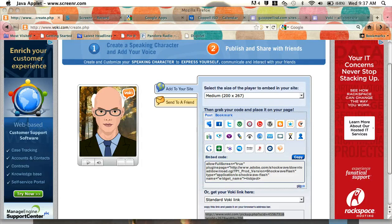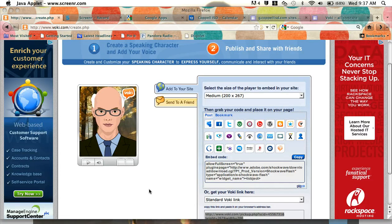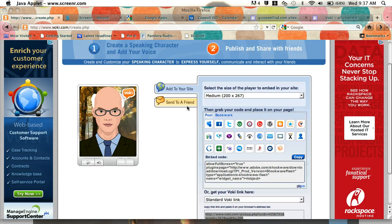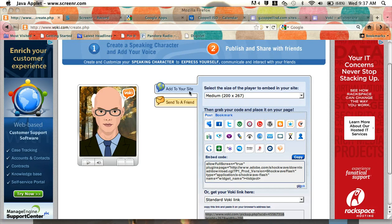Hi, welcome back to Voki. In our last session we were talking about how to share your Voki with other people, and we talked a lot about sending to a friend by email, but we also started talking about adding to your site.